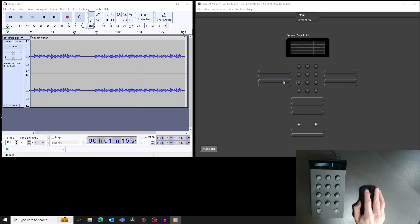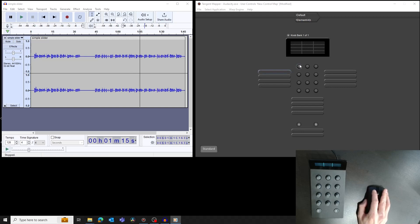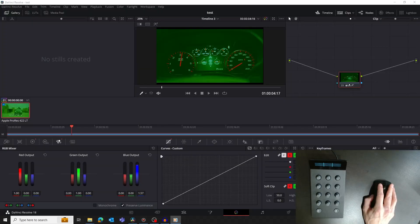We're going to be using an Element KB panel in this tutorial, but you could use any tangent panel. We'll use a couple of different applications, but the principles we discuss apply to any software that you're trying to map. Also note that the warp engine works with Mac and Windows operating systems. Let's get started by looking at a real example.